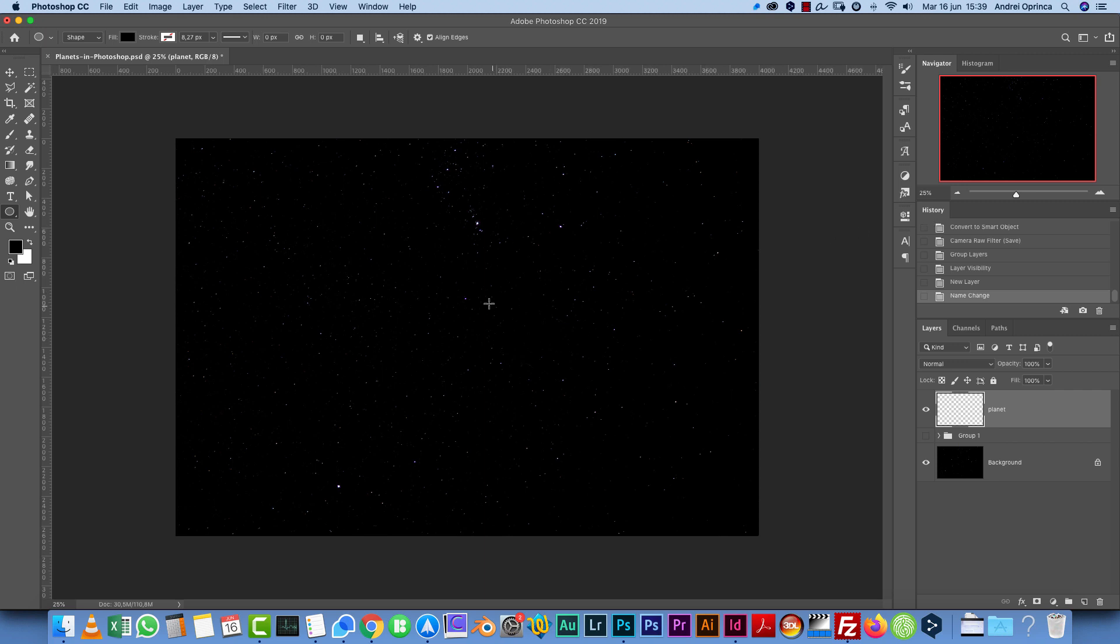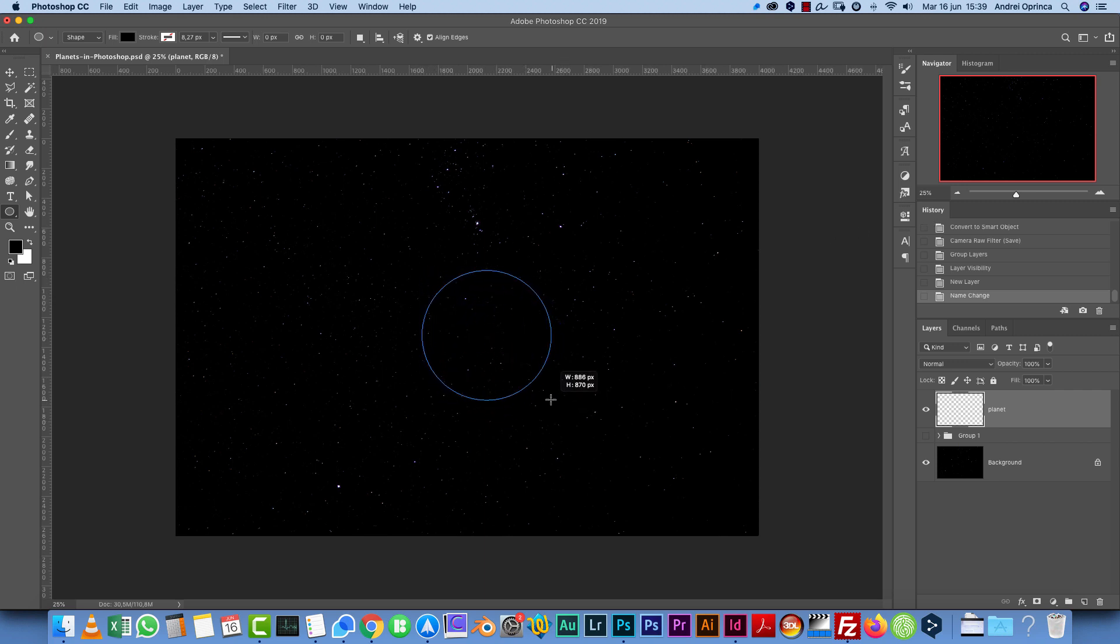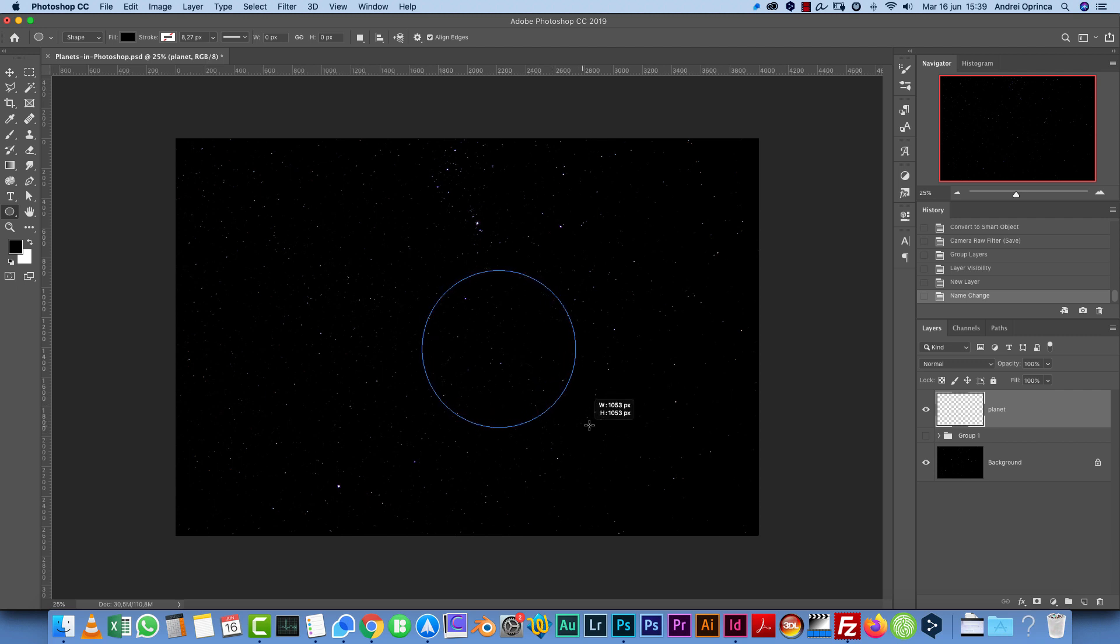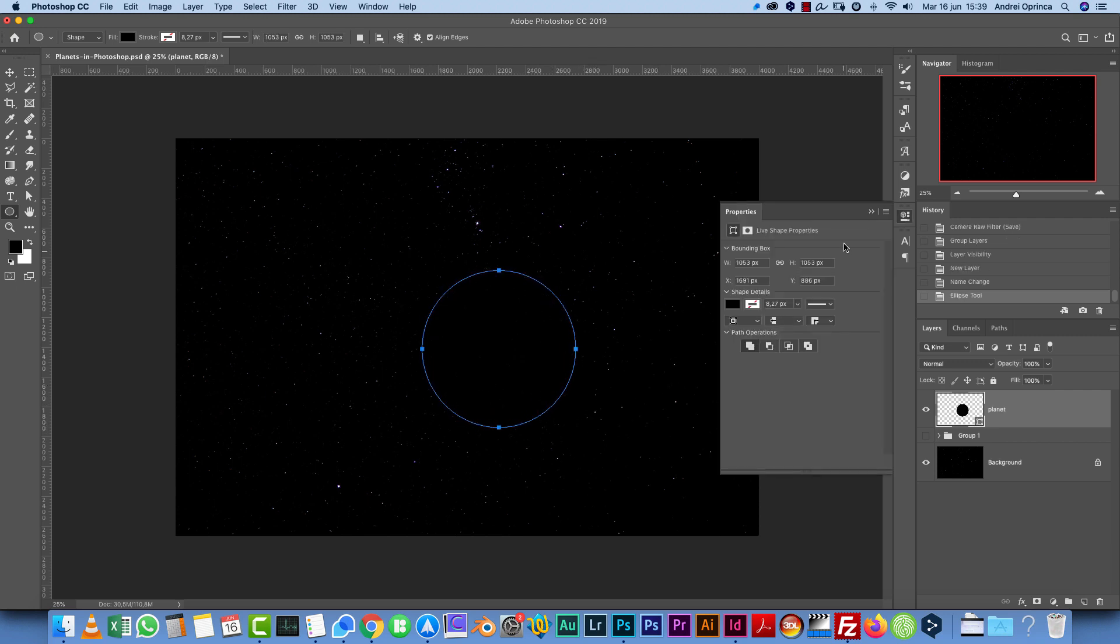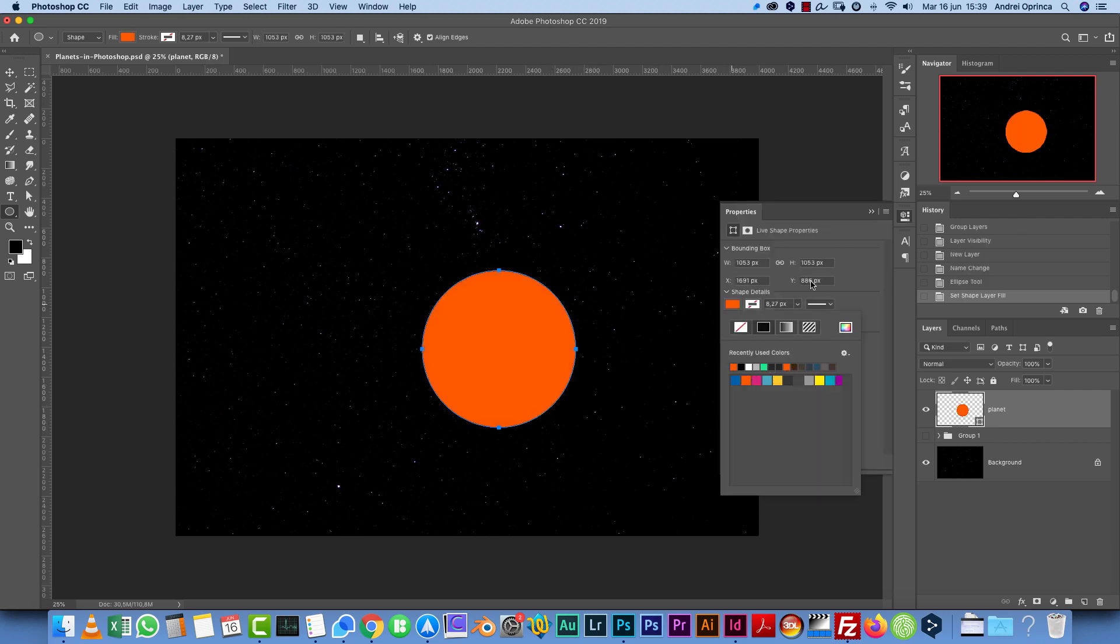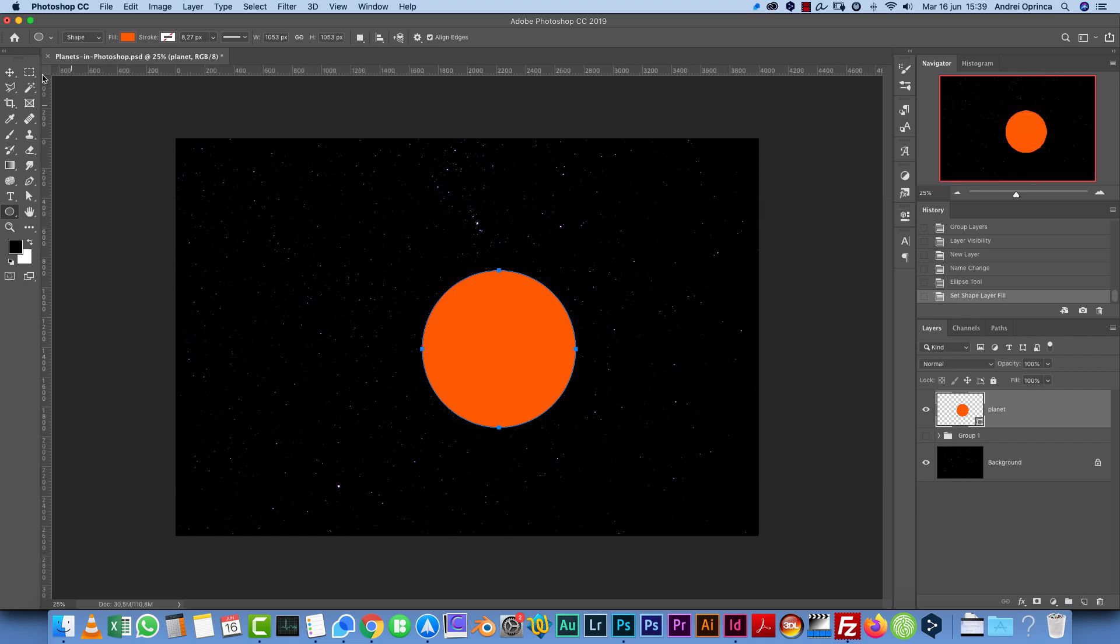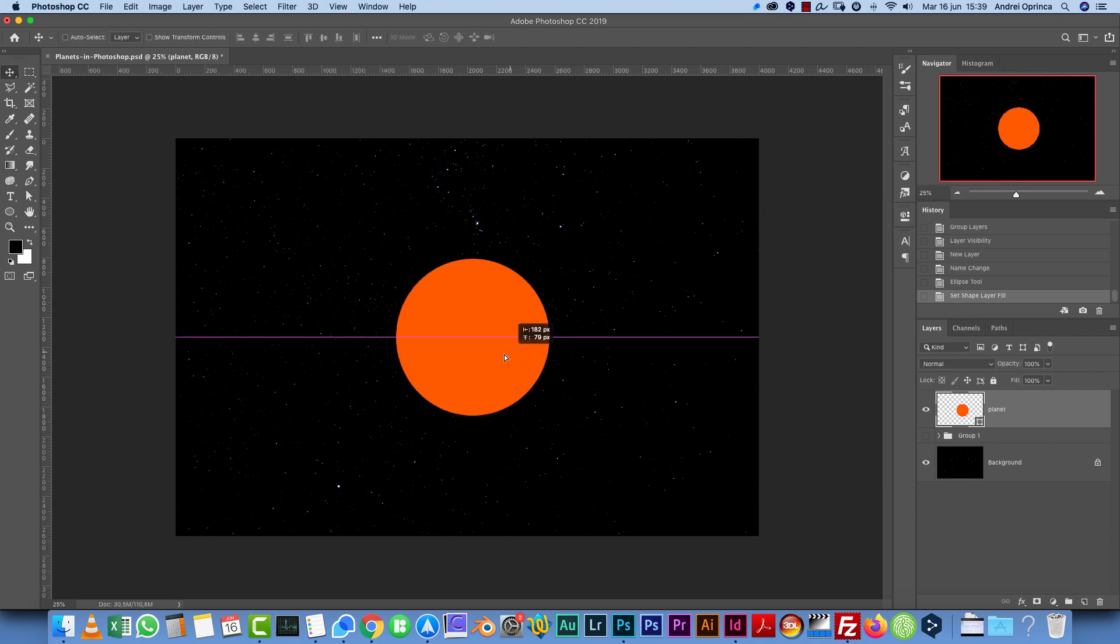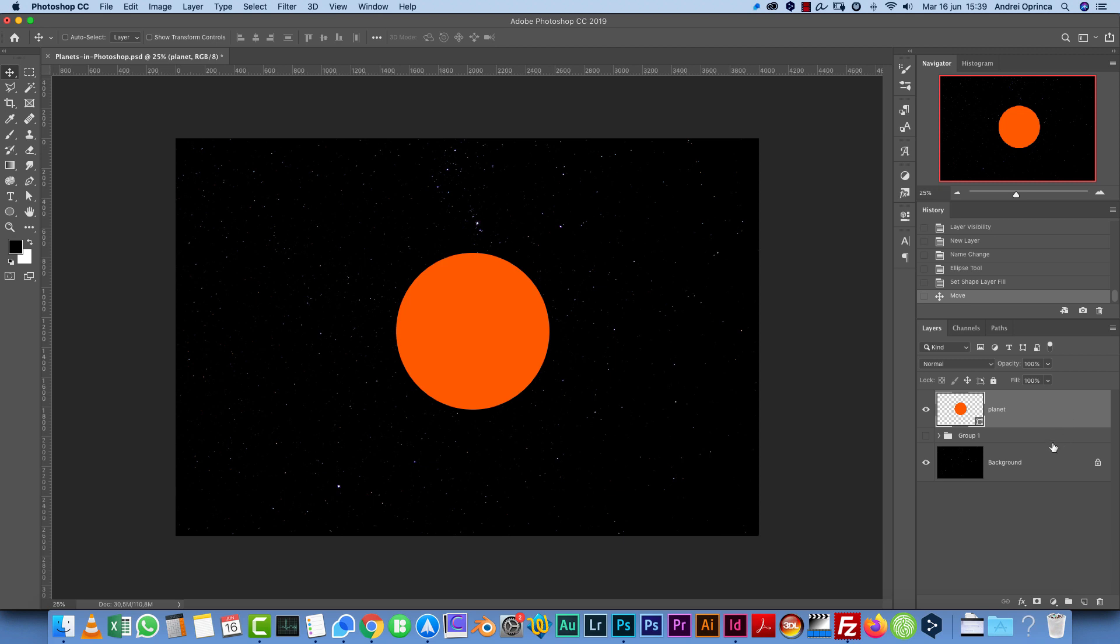Change the stroke to none because we don't need any stroke. Now we have to draw our planet. Let me zoom out a little bit and start drawing this shape. If you press the Shift key, you will create the perfect circle. About that big, it's okay. Now the color doesn't really matter. I'm going to use this orange just so we can see where our shape is. This will be our planet.